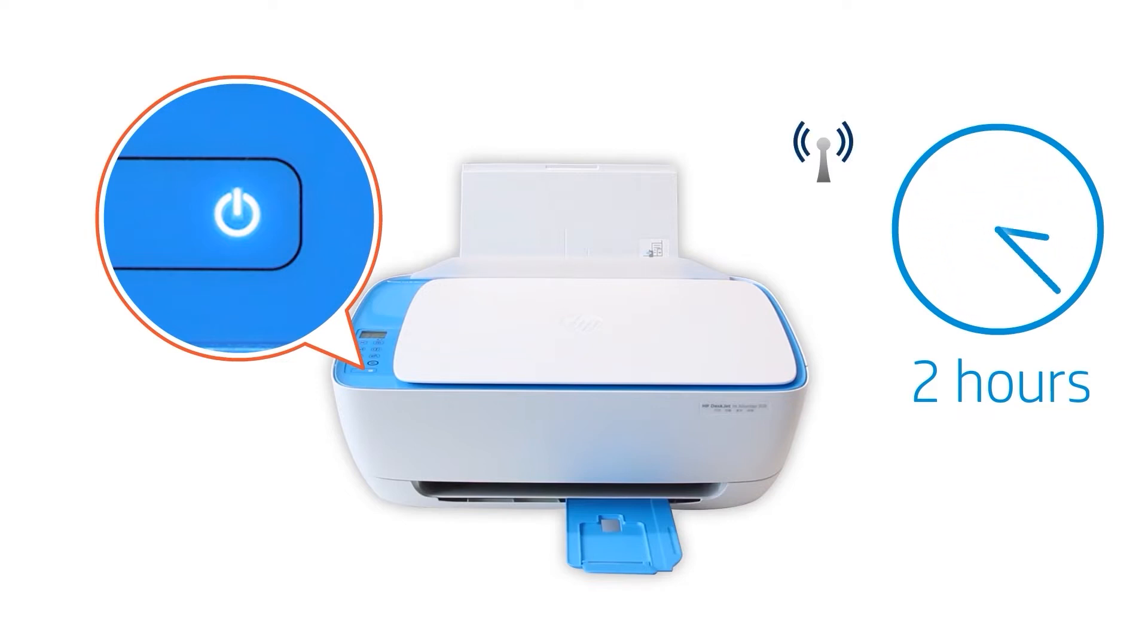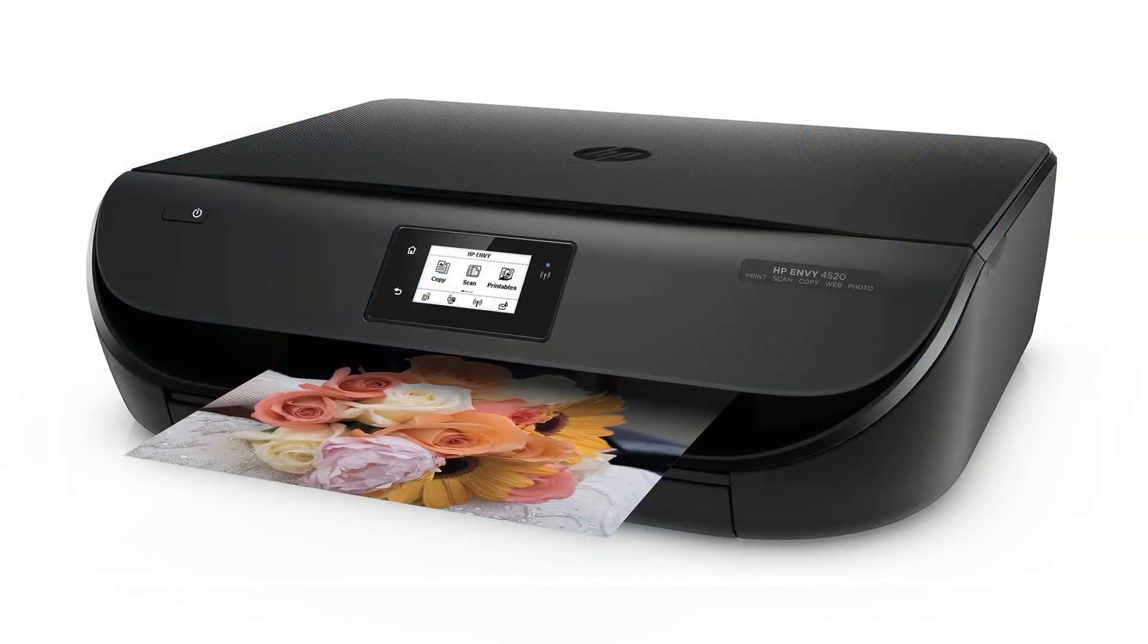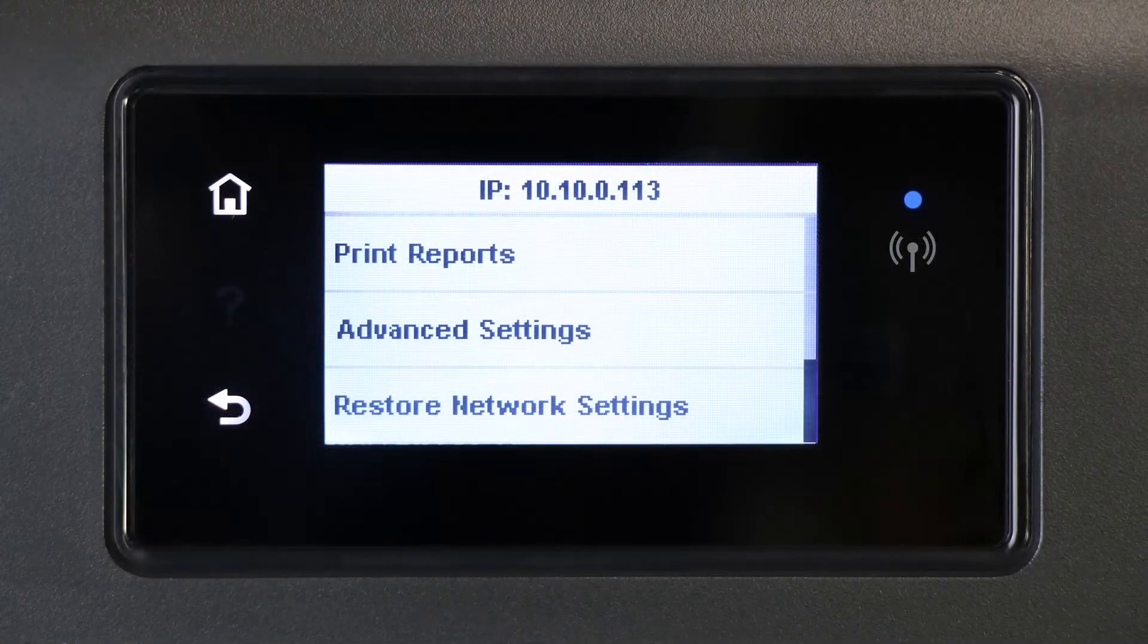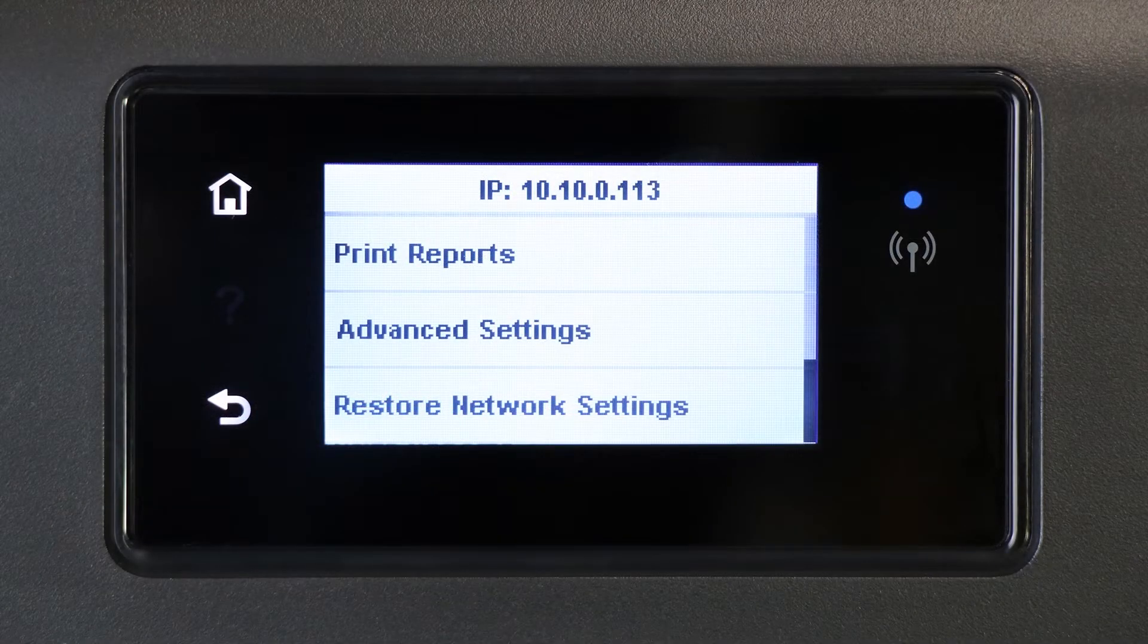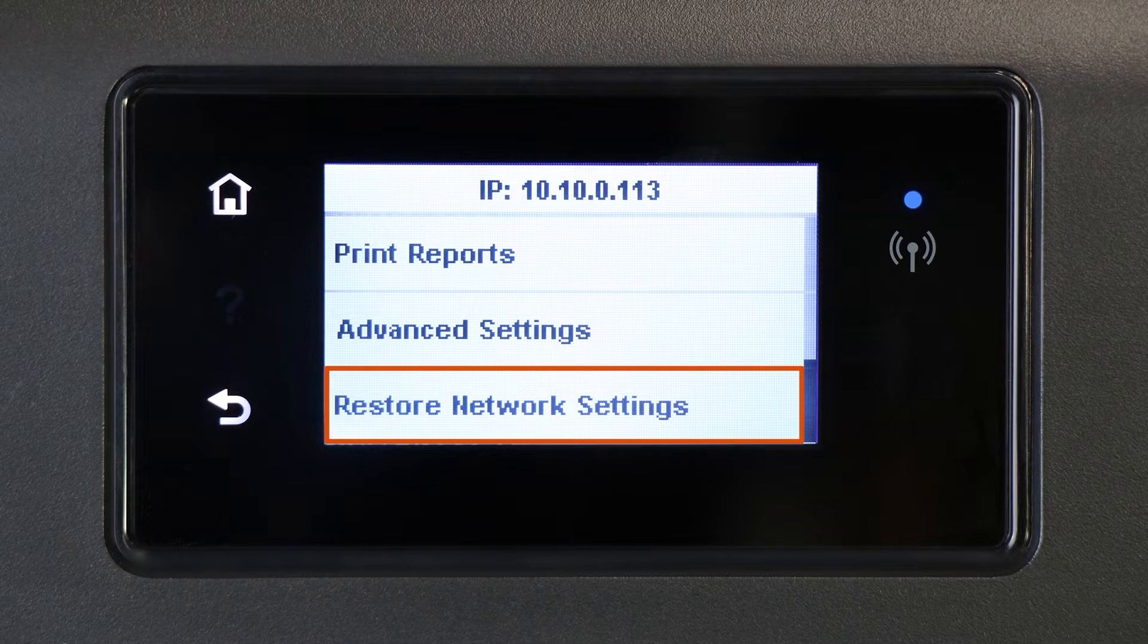reset the printer network settings. To reset the printer network settings for a printer with a touch display, swipe down to open the Control Panel Dashboard. Touch the gear icon, then touch Network Setup, and then touch Restore Network Settings. When prompted, touch Yes.